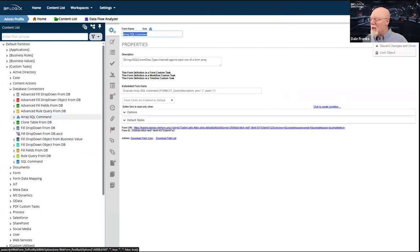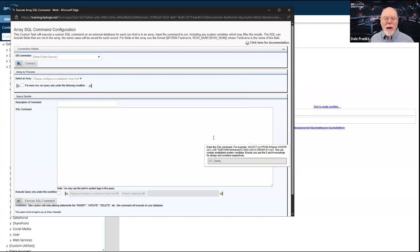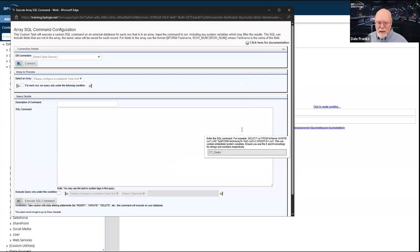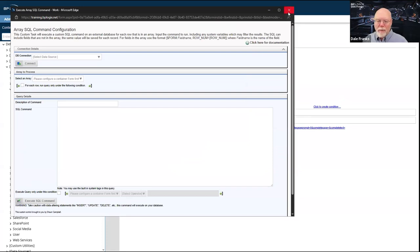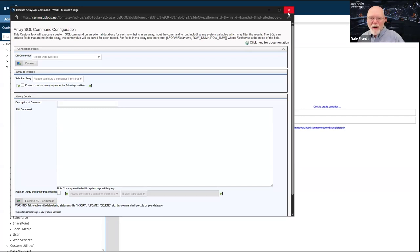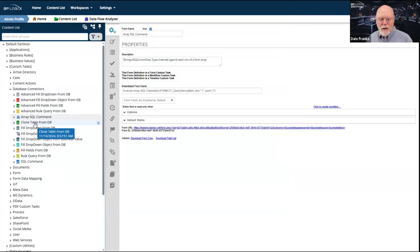The Array SQL Command — if I have an array on a form, this allows me to write some SQL, pull some data back, and fill an array on the form. Again, this is deprecated. I can do this automatically simply by binding an array to a business value and specifying the business value properties and the columns in the array that get filled out — it just happens automatically. Business values serve that purpose as well.